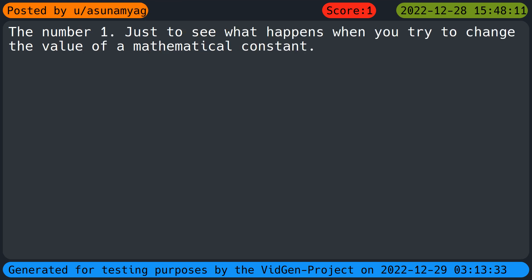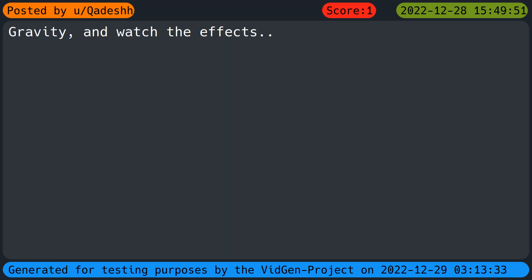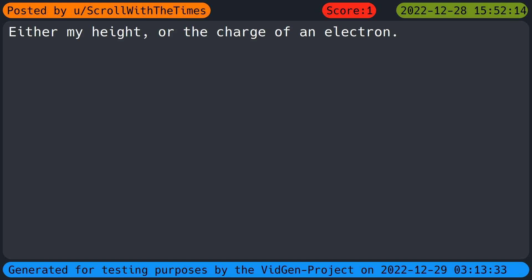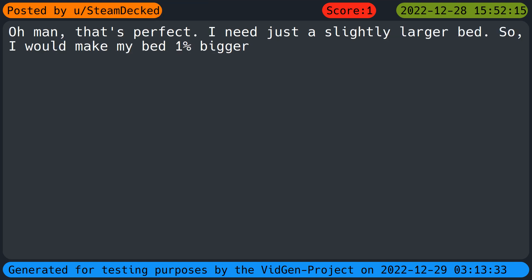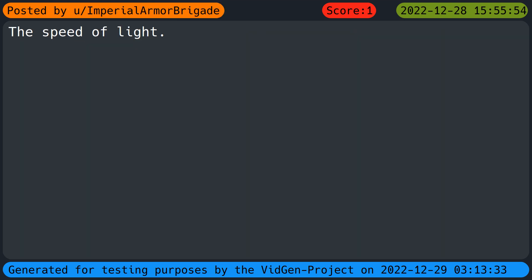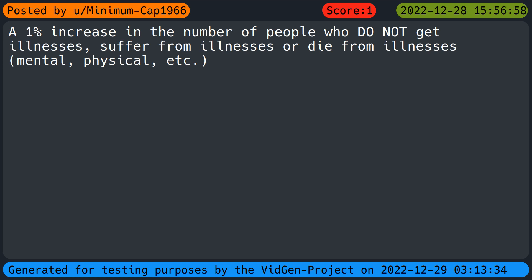The number one, just to see what happens when you try to change the value of a mathematical constant. Gravity and watch the effects. The global literacy rate. Either my height or the charge of an electron. Oh man that's perfect, I need just a slightly larger bed so I would make my bed one percent bigger. The speed of light. The sun.